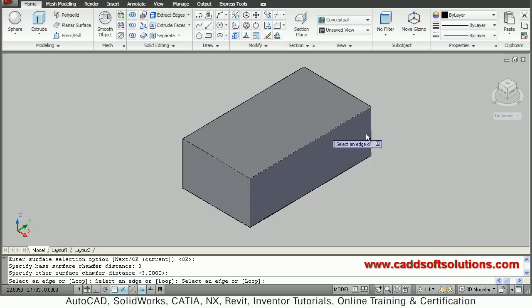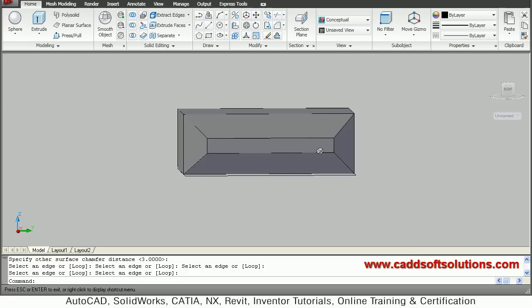Suppose I want this edge also, this edge also, and this edge below as well. In this way you can select all the required edges from the same plane and press enter, so the chamfer is applied on all the edges. In this way you can use the chamfer tool in AutoCAD 3D. Thanks for joining!